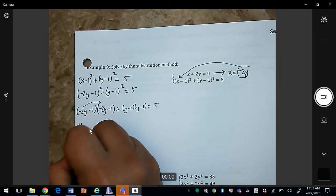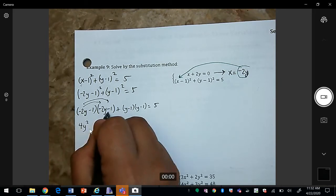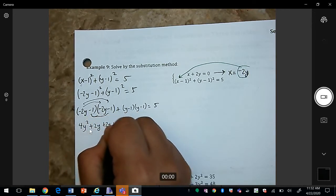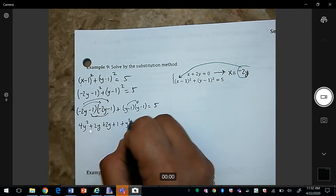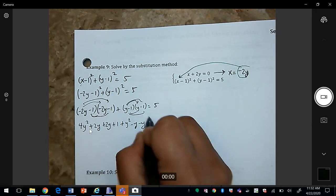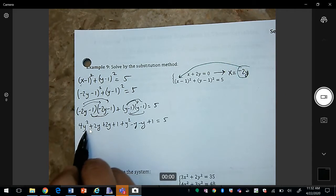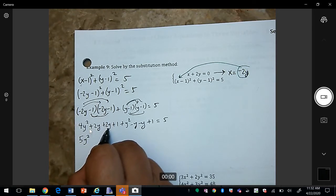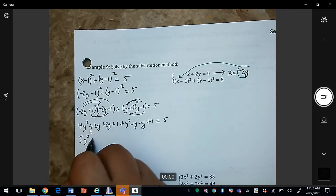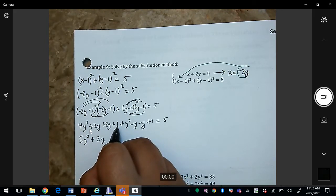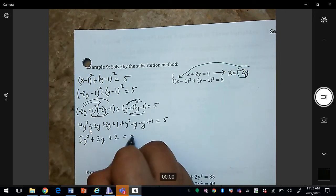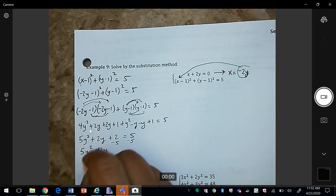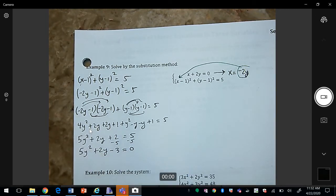Expanding: −2y × −2y = 4y², −2y × −1 gives +2y + 2y + 1, and y × y = y² − y − y + 1. Gathering like terms: 4y² + y² = 5y², 2y + 2y − y − y = 2y, and 1 + 1 = 2, giving 5y² + 2y + 2 = 5.